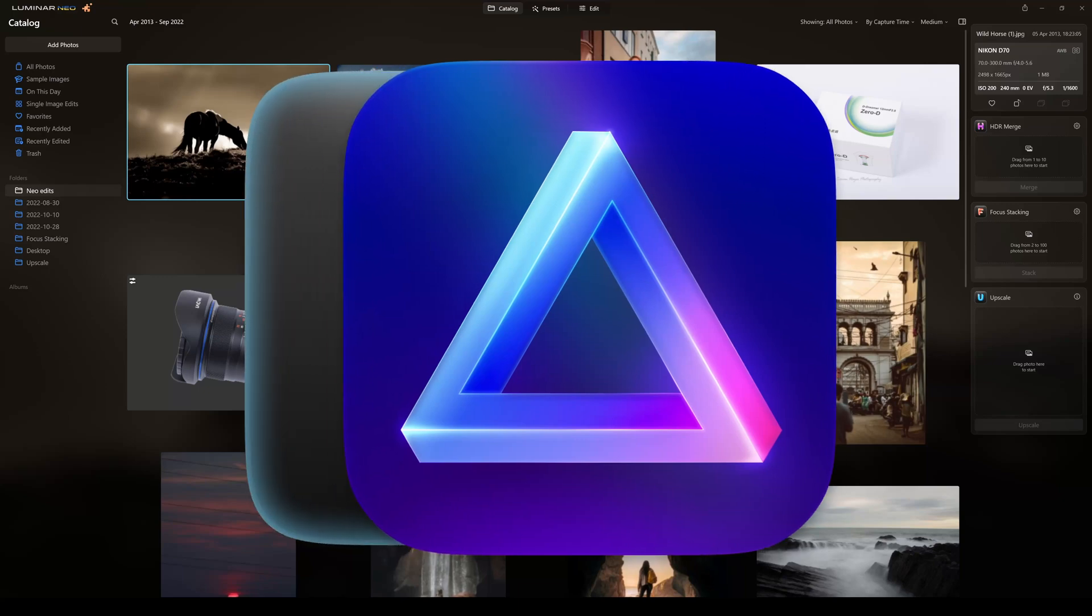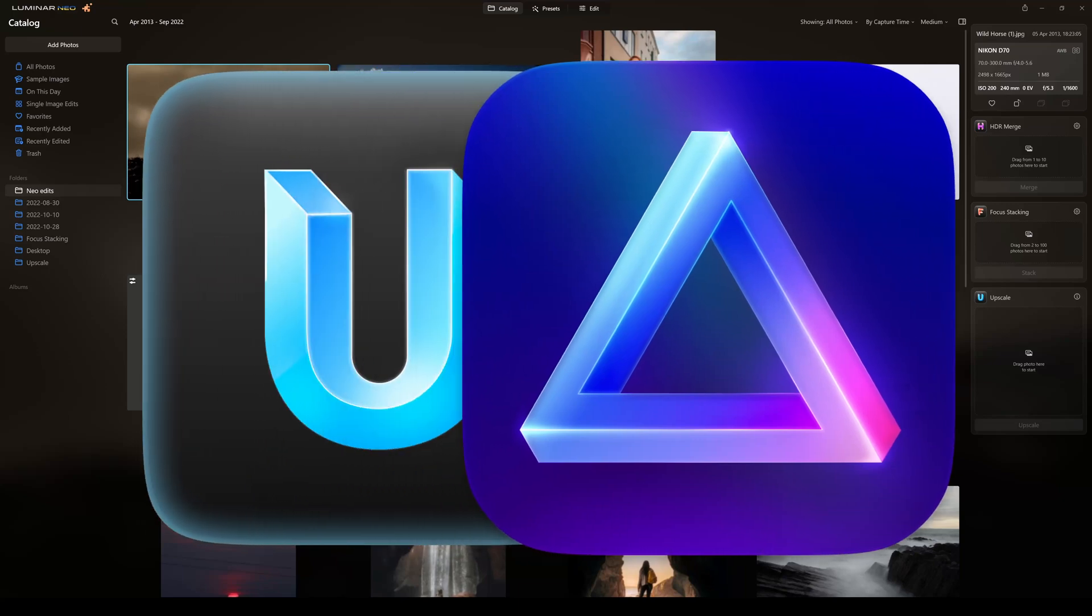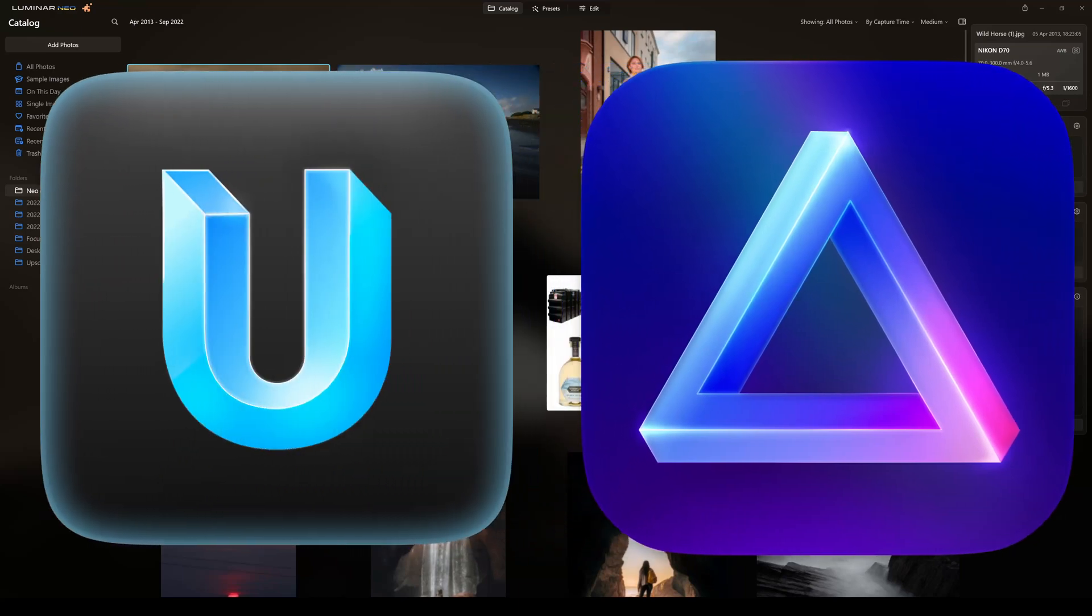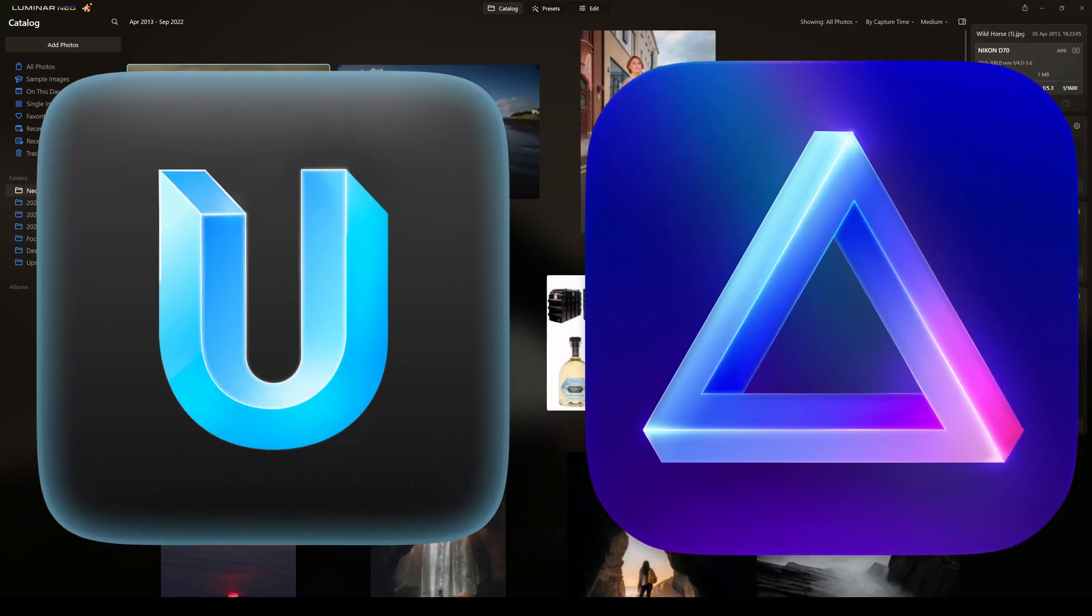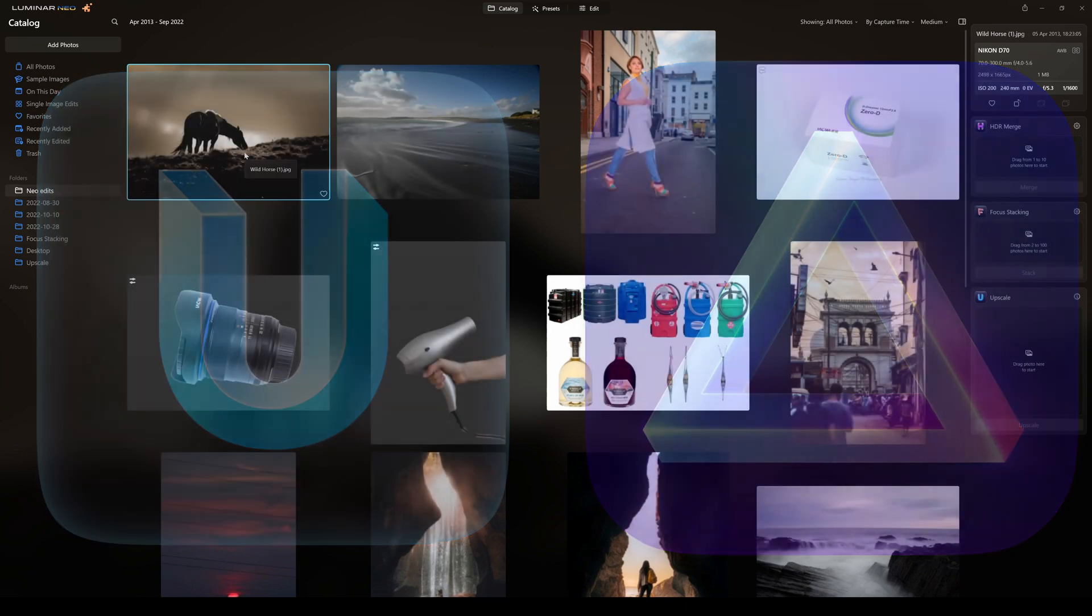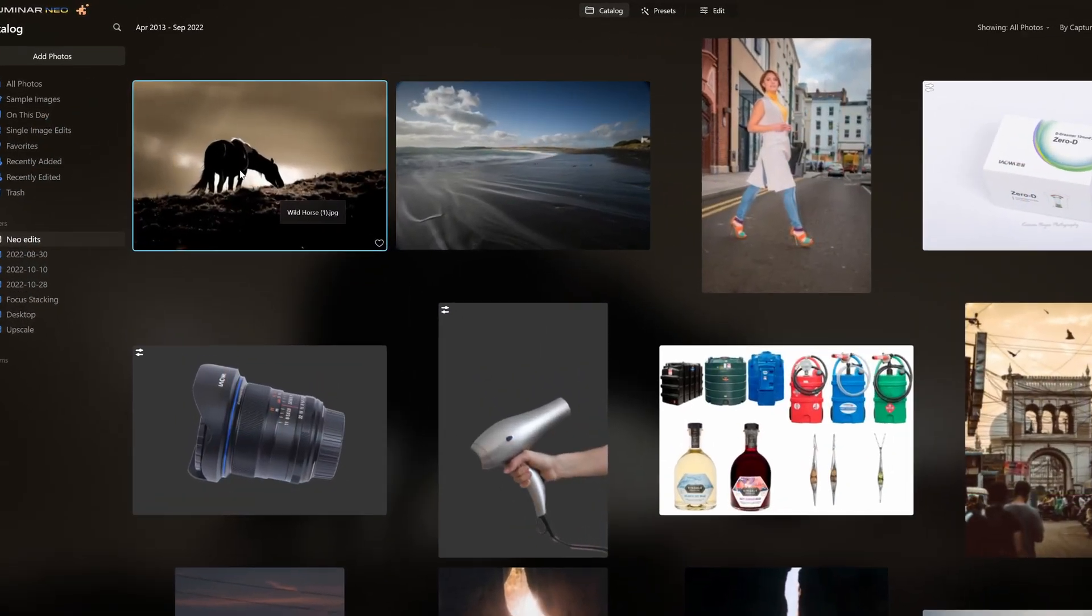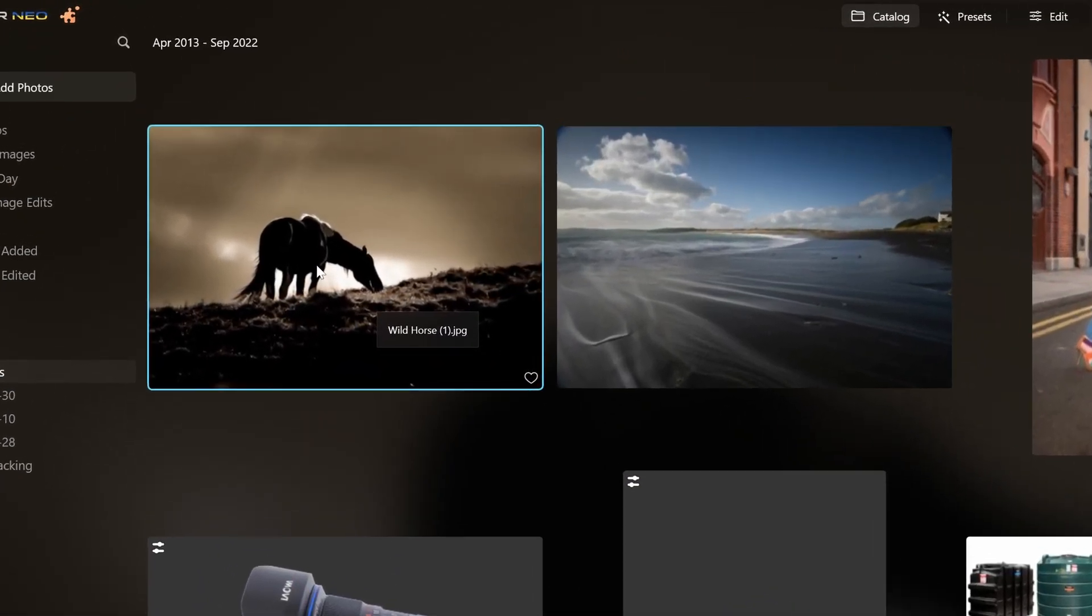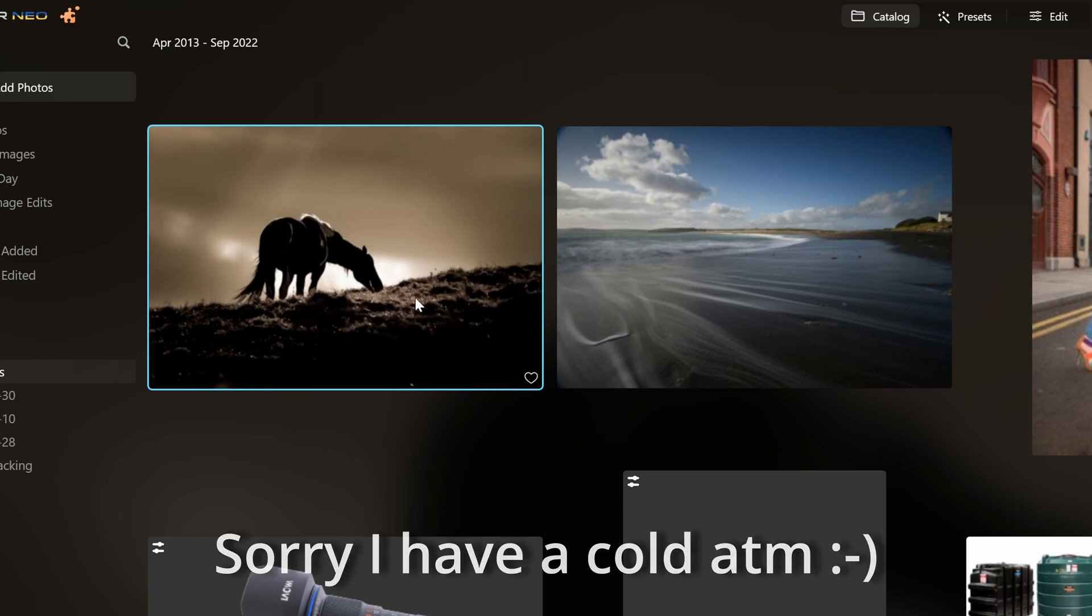Hello and welcome to my Luminar Neo Upscale AI Beta Review, sneak peek, whatever you like to call it. So basically, this photograph here, what I'm going to do is edit this for now. Now the first question you might ask yourself is, how do you use it?